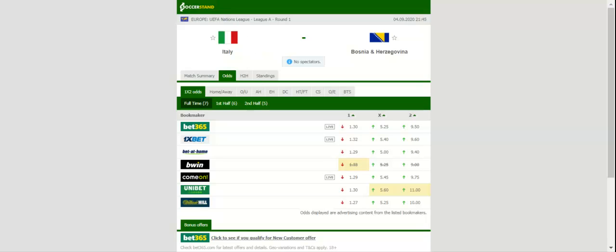Seeing that Italy are a real force to be reckoned with at home, Edin Dzeko and company are unlikely to grab something from the game.